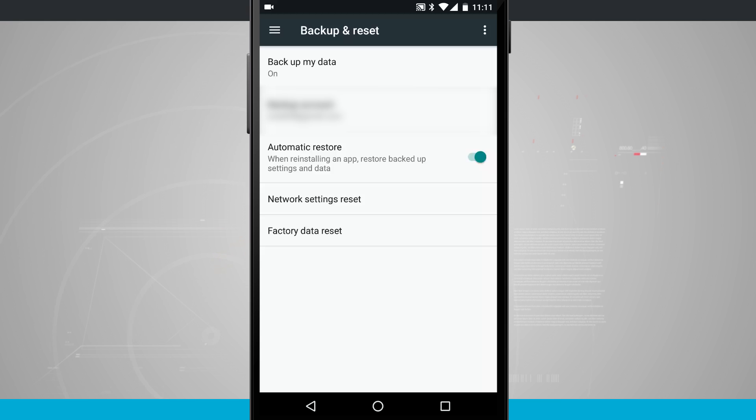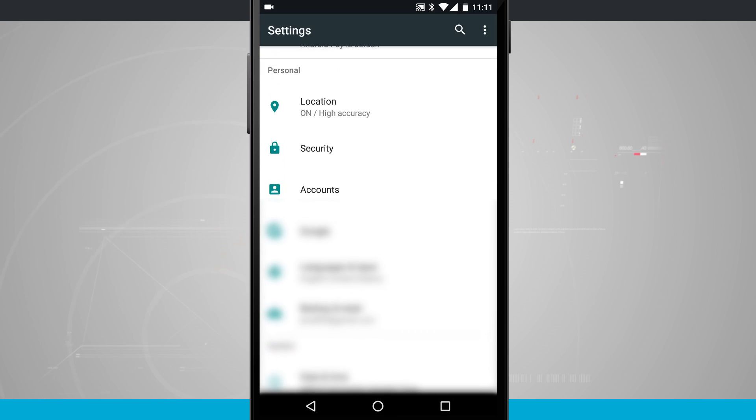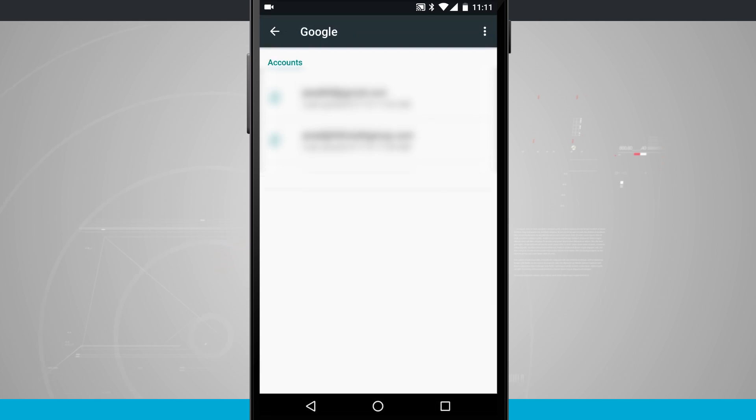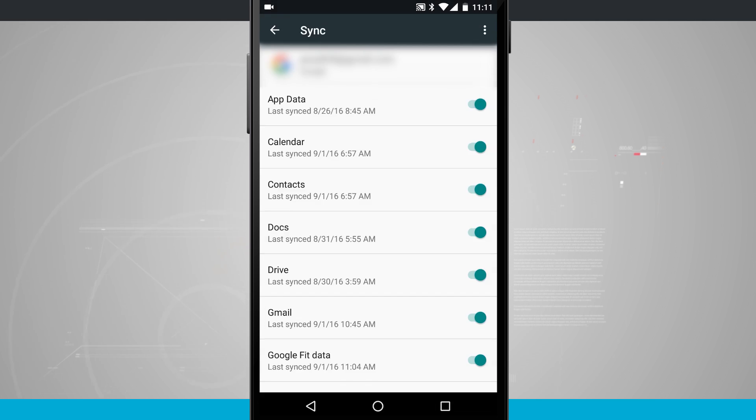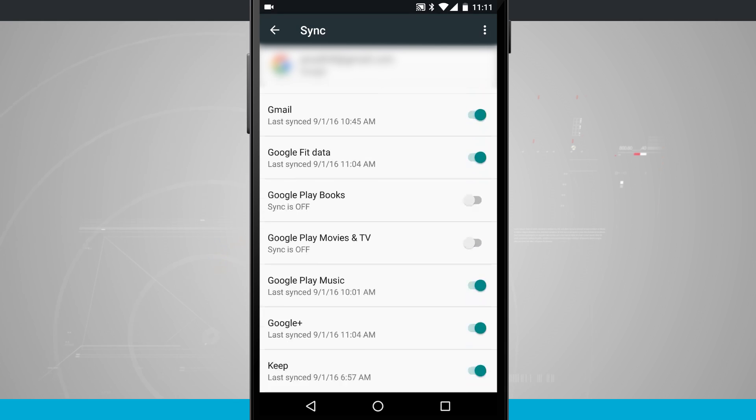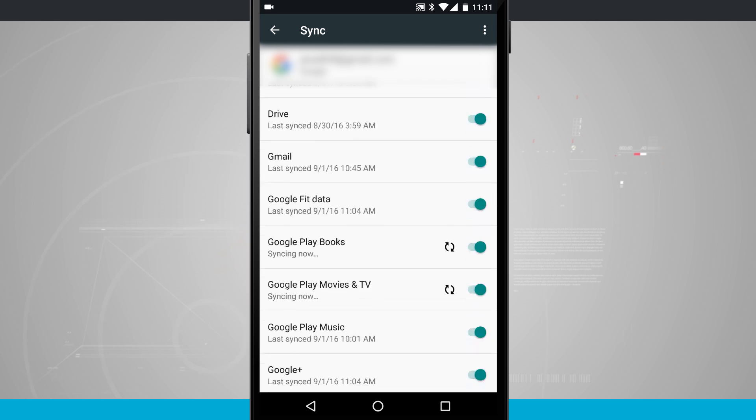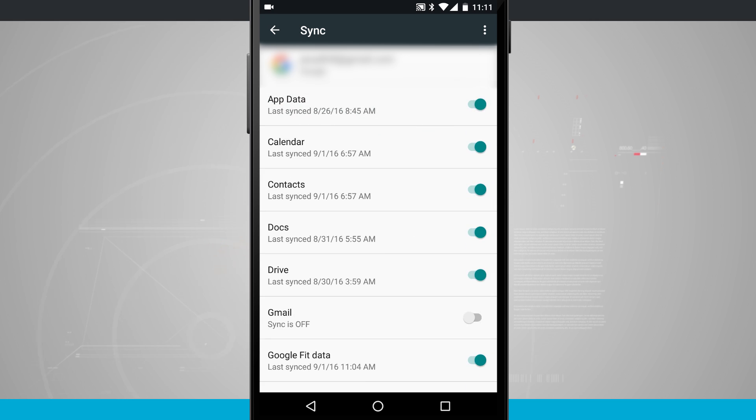You want to make sure that this is enabled. One additional measure is to go into your accounts. Go into your accounts and tap on Google, then tap on the email address for the account. You'll want to make sure that your data is being synced. You don't have to sync all data. You'll notice I had a couple of items toggled on and a couple of items toggled off here.